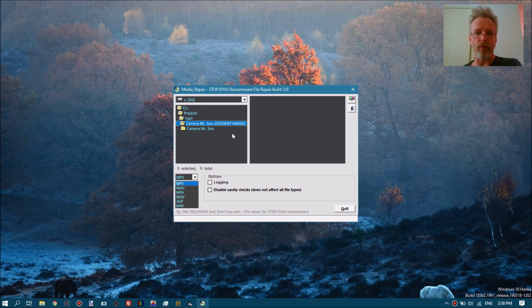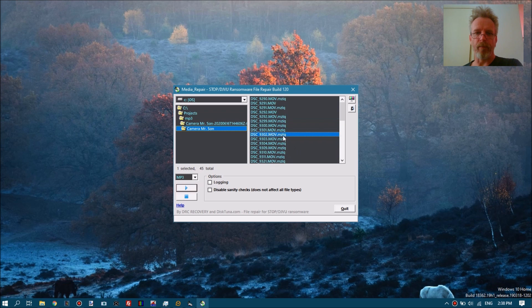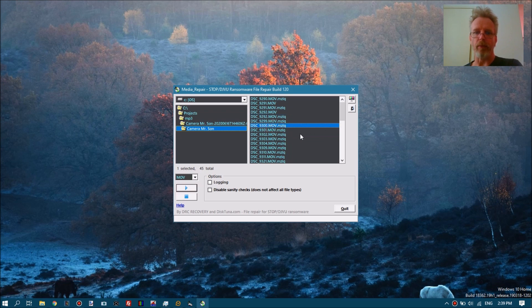To start, you first select the file type you want to repair, then browse to the folder containing the files that are held by ransomware. In this case, these are MOV files, so we select the MOV file type.